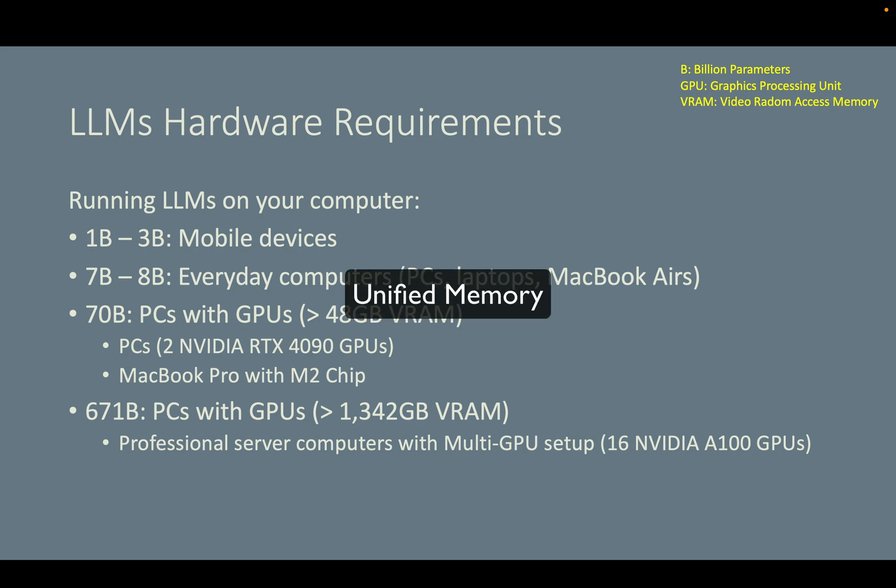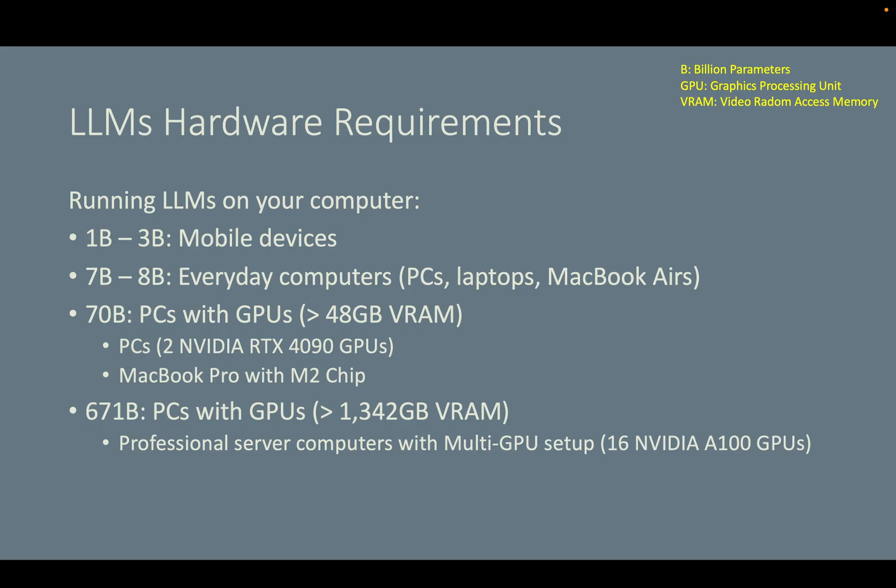A MacBook Pro with M2 chip and 64 gigabyte unified memory can also run a 70B large language model. To run a 671B model, we will need even more powerful GPUs. In that case, you will need to build a professional server computer with multiple GPU setup, and I recommend you install 16 NVIDIA A100 GPUs. I don't think this is feasible for personal use. Your institution's AI center should have one professional server computer with this multi-GPU setup.